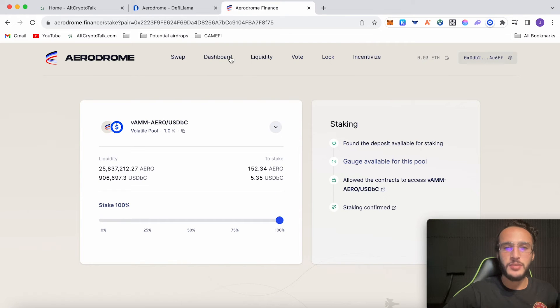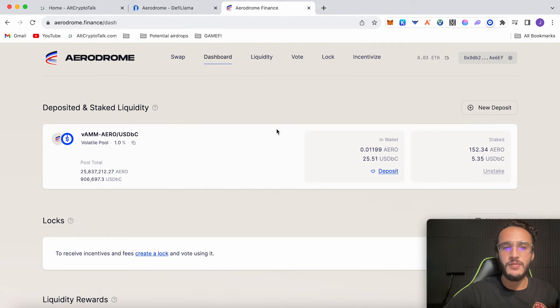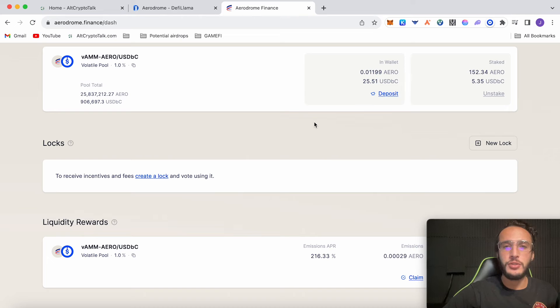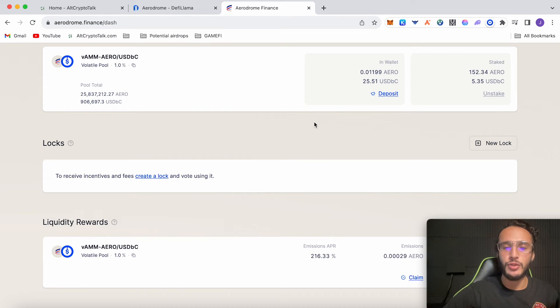If we go over to our dashboard we can see that we've deposited and staked liquidity which is absolutely incredible. The next thing you can do is lock up your tokens which allows you to vote on future proposals basically granting access to the Aerodrome DAO.